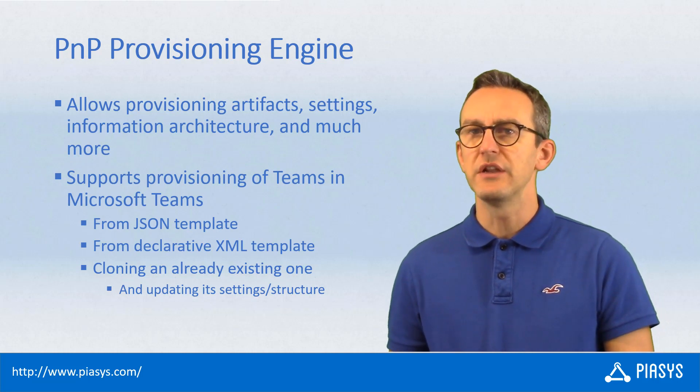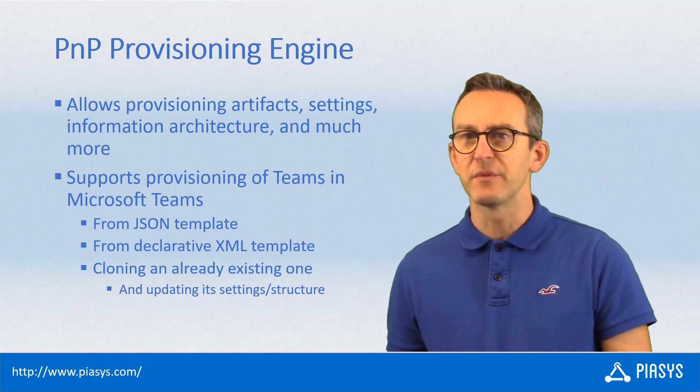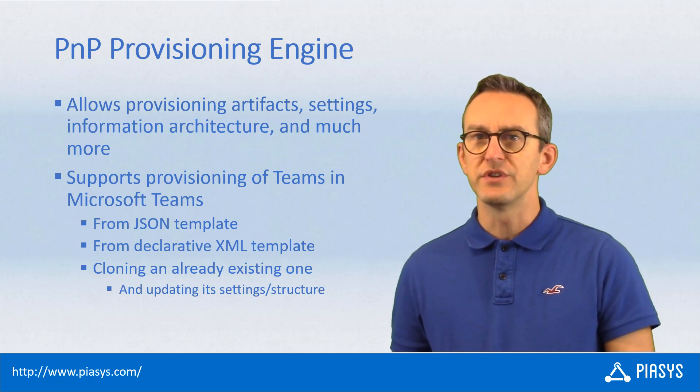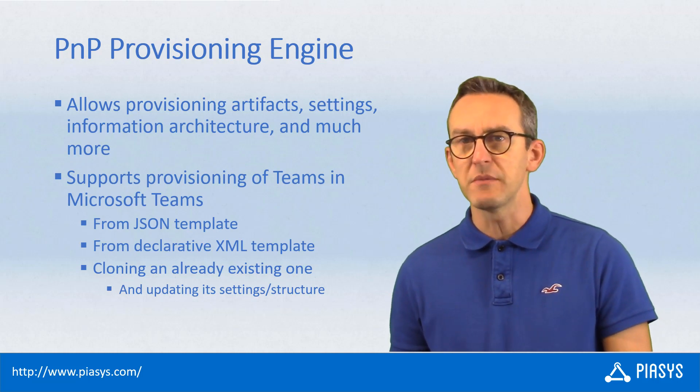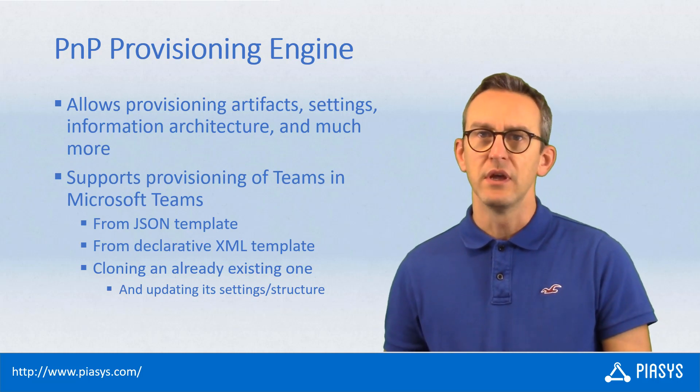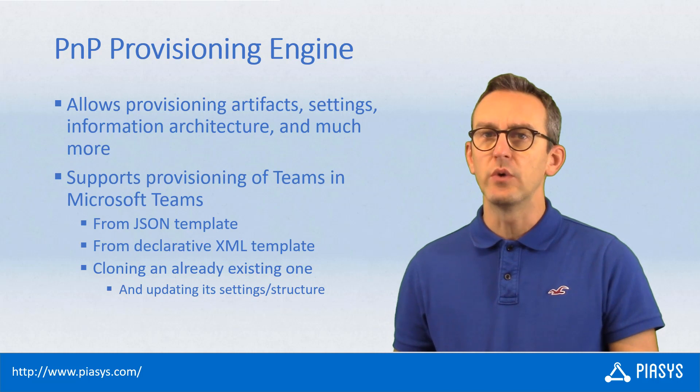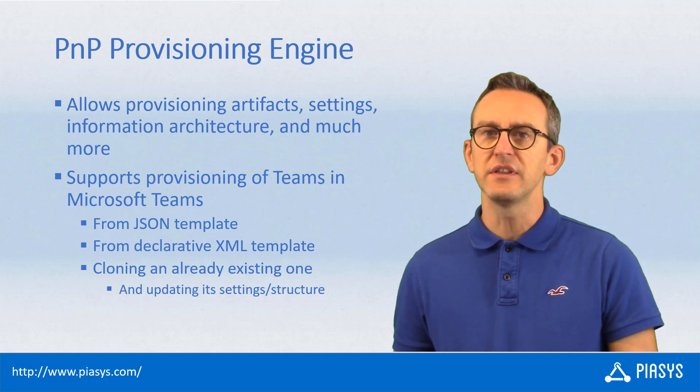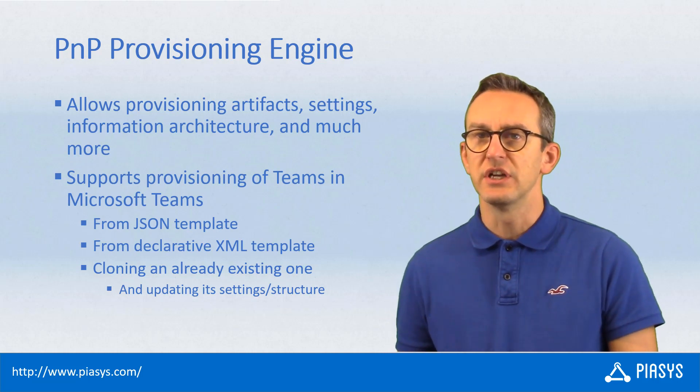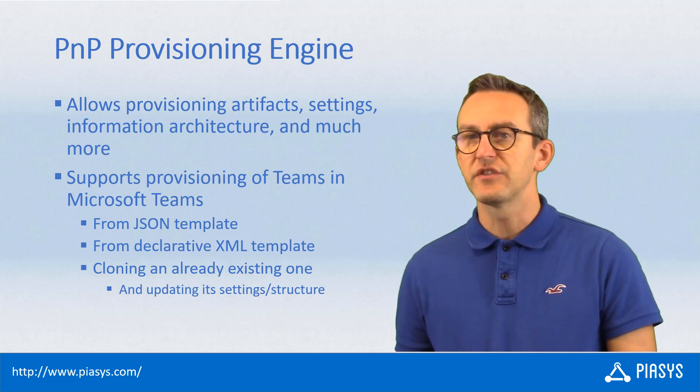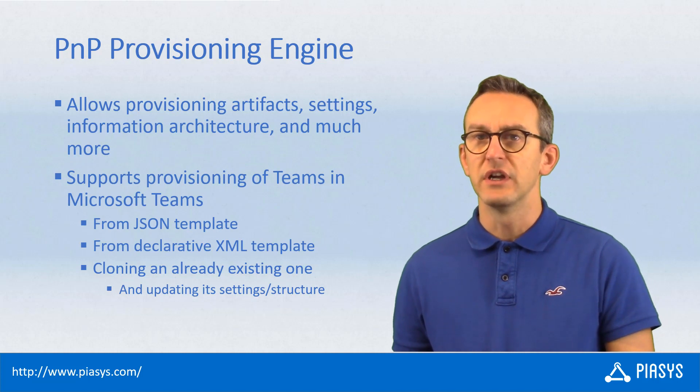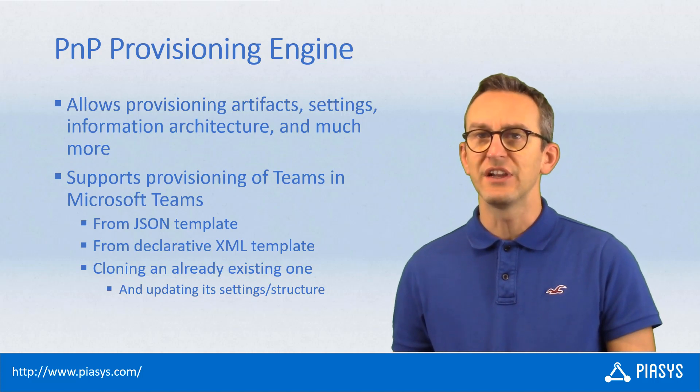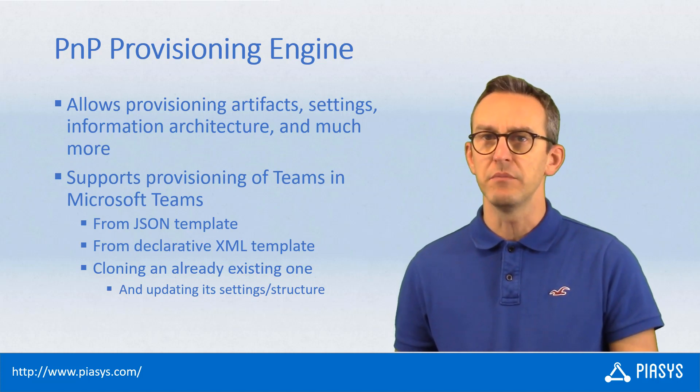Or you can use the declarative XML based approach which relies on the XML provisioning schema of PnP. And lastly, you can clone an already existing team and eventually change its settings or its content infrastructure still using the declarative approach that we have in PnP.